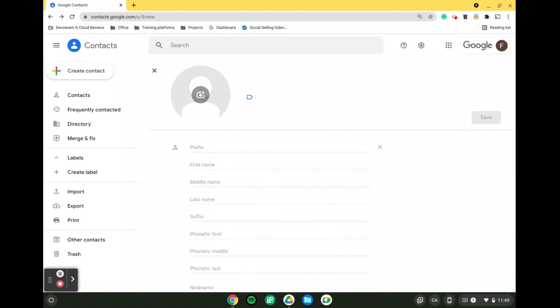And when all of that is done we simply need to click on save. That being said, if we want to we can create multiple contacts.